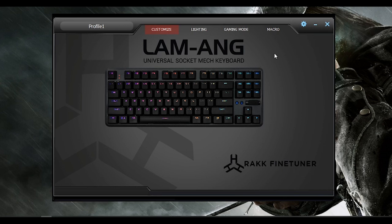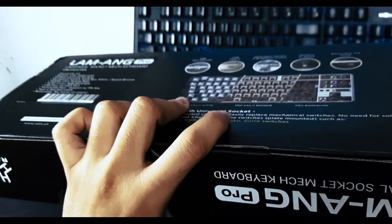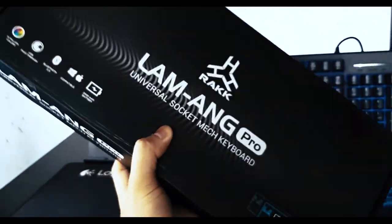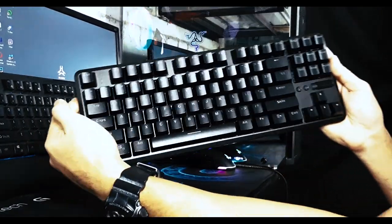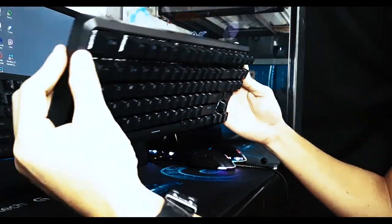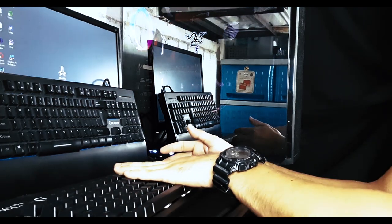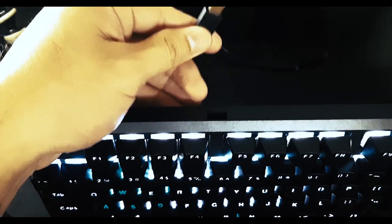Alright, so to conclude, the Rock Lamang Pro live up to its hype and I think it is by far the best keyboard that Rockgears has produced. I mean, what more can you ask for?